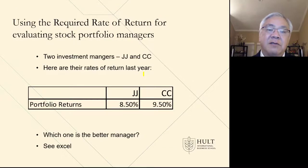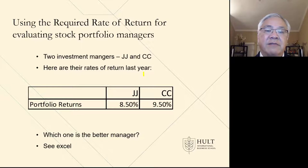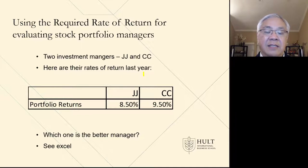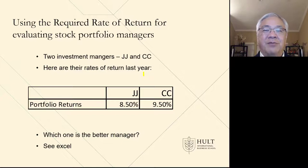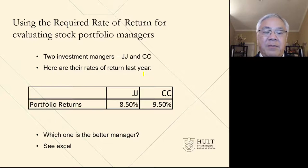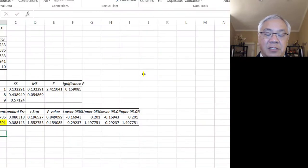We can use the relationship of a portfolio's required rate of return to evaluate investment managers. Say we have two investment managers, JJ and CC, where JJ makes an 8.5% return and CC makes a 9.5% return. The question is: which one is a better manager? You might think CC is better since they make 9.5%, but we're going to do better analysis in Excel using the relationship we just derived.